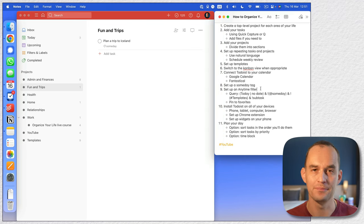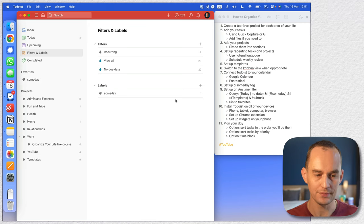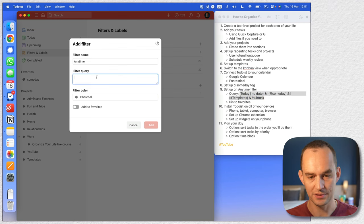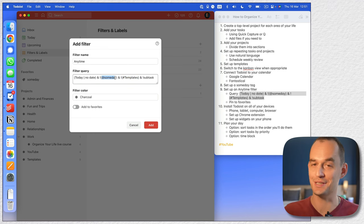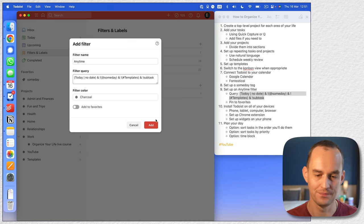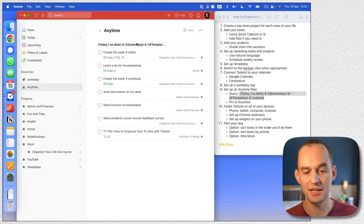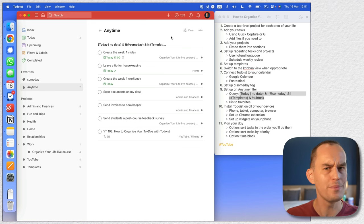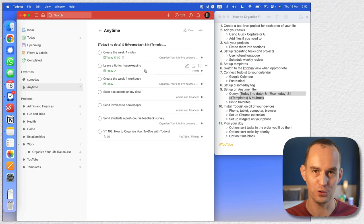We're also going to set up a filter called 'anytime' to help plan your days. Give it this query — it shows all tasks except subtasks, stuff in templates, and stuff with the someday label. Basically it shows all tasks either already assigned to today or that don't have a future date yet. Click the heart symbol on both to add them to favorites for easy access. When you're planning your day, these are the things you can consider doing today.